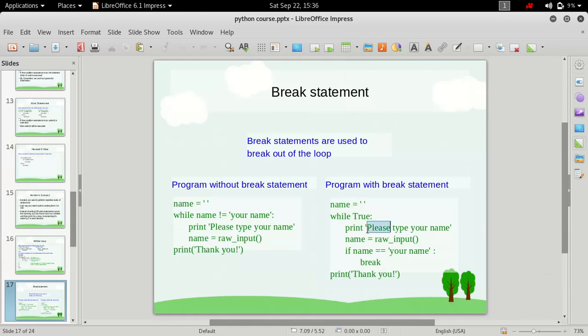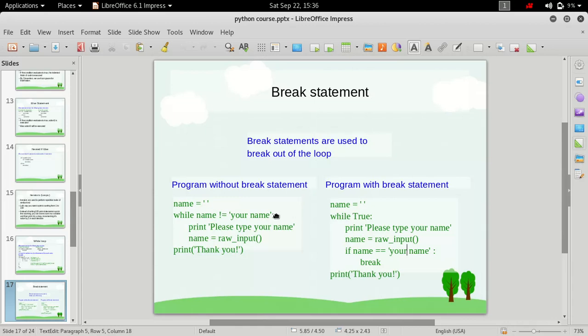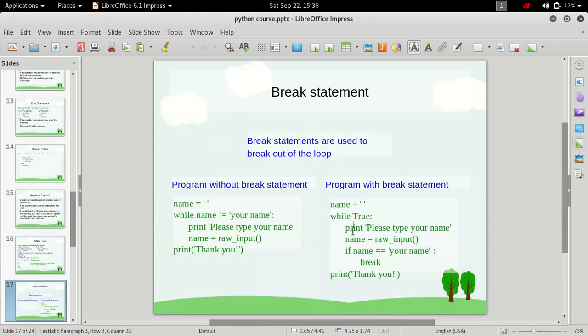We have a similar, same program actually here which is doing the same thing, but in this case we are using the break statement. Instead of doing it without break statement, in this case we are using the break statement here. How is it working?